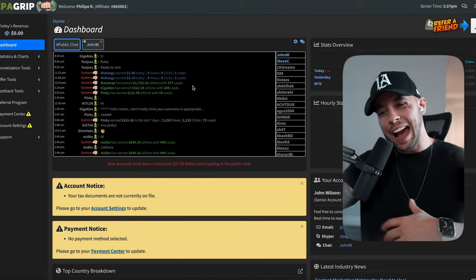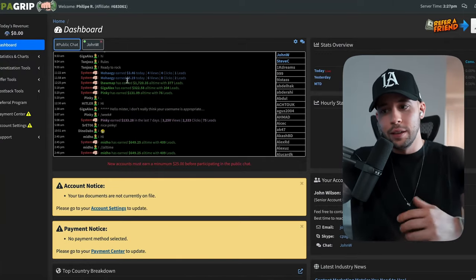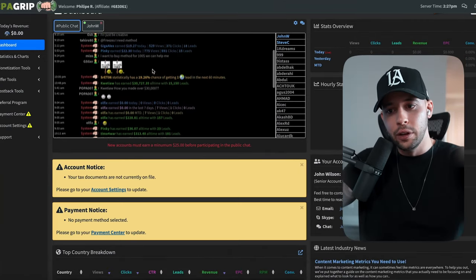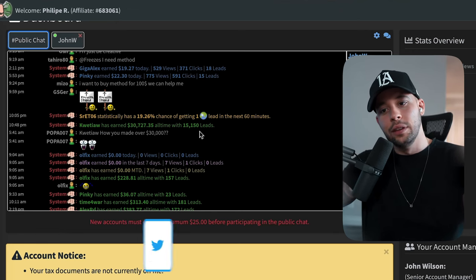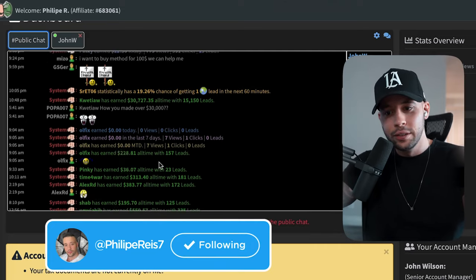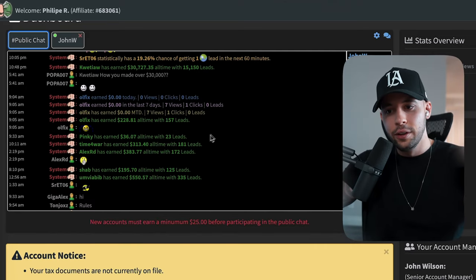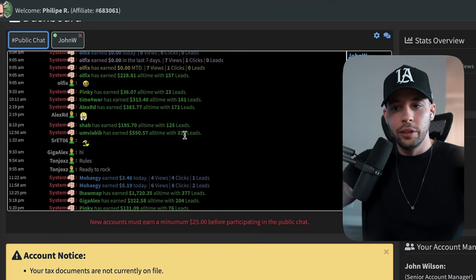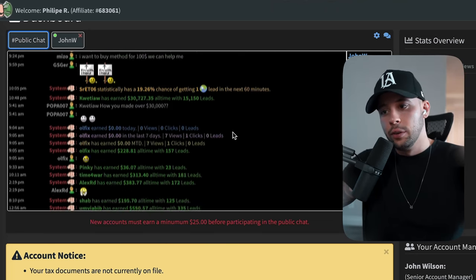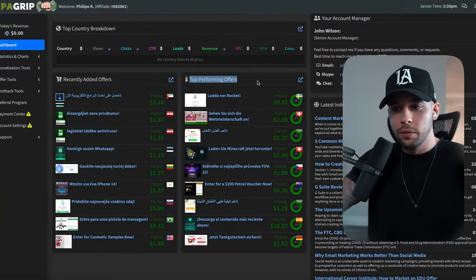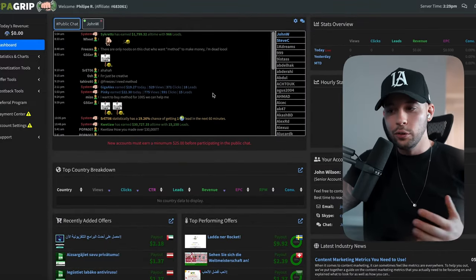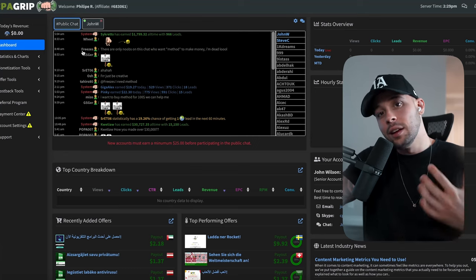As soon as you log into this website, it shows you all the people making money using it. For example, this person made $30,727 with 15,000 leads. Others earned $228, $36, $383, $550, $1,799. I know people personally making hundreds of thousands of dollars using this website. In the dashboard you can see top performing offers, and today I'm going to show you how to use this website to make a lot of money in a different way.